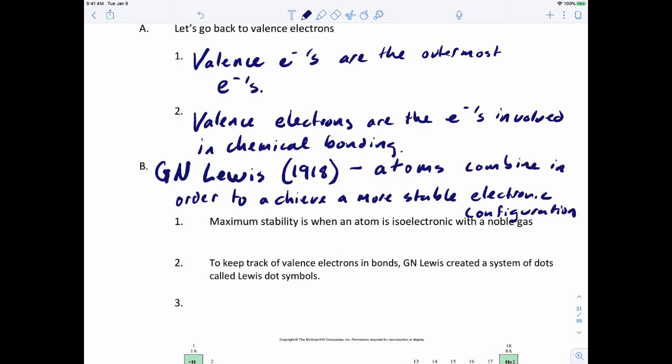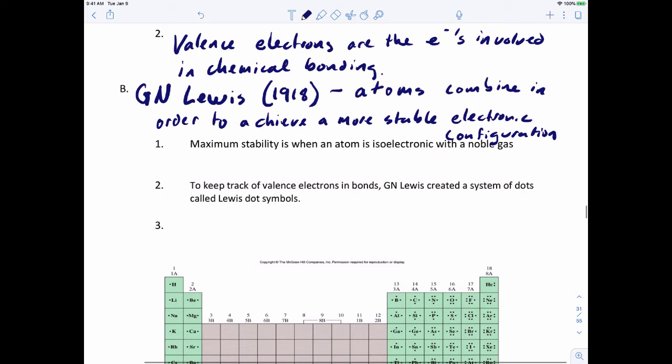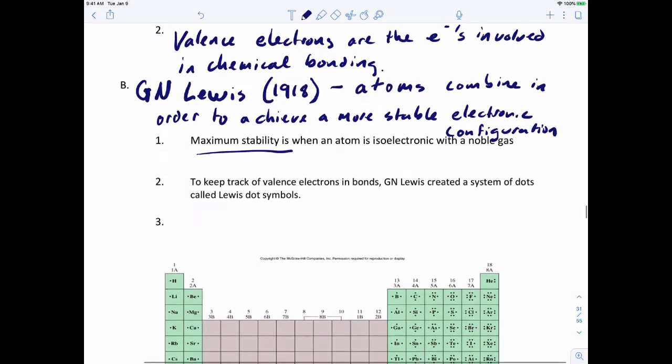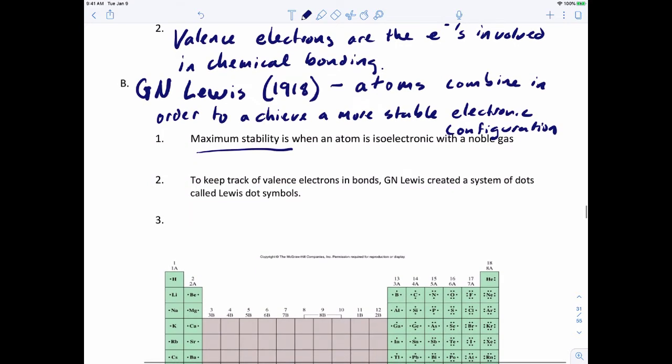When atoms are isoelectronic with a noble gas, that's when they achieve their maximum stability. To keep track of the valence electrons and bonds, G.N. Lewis created a system of dots called Lewis dot structures.